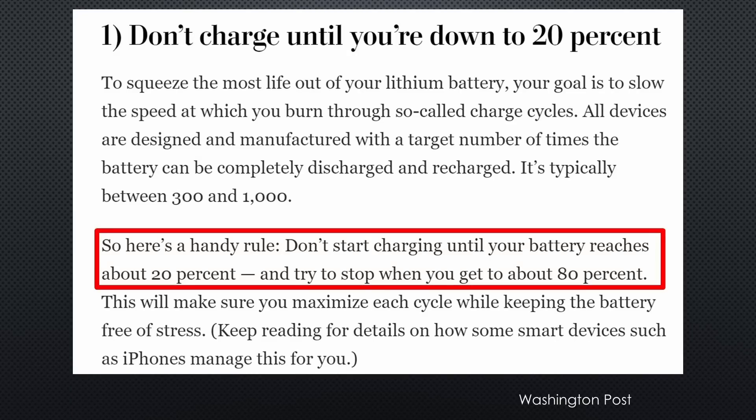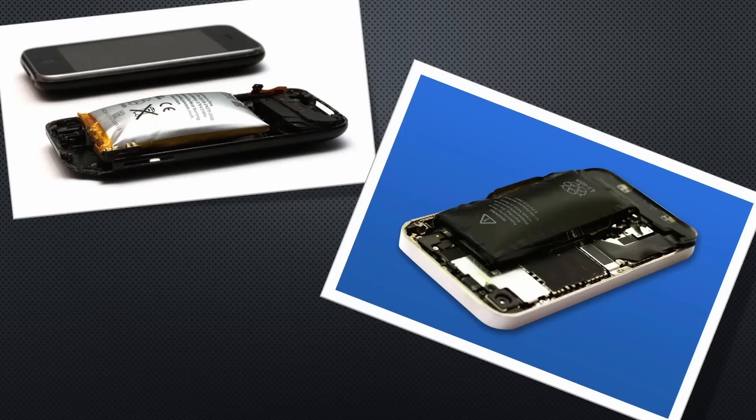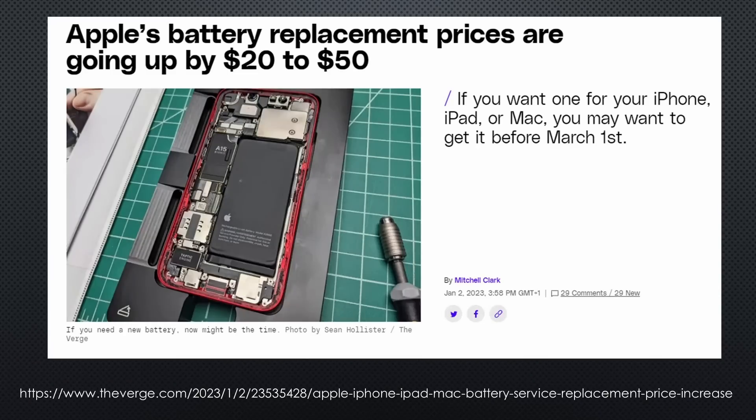Rechargeable batteries last way longer if you do not charge them up to 100% or fully discharge them. This is particularly important for batteries in expensive devices like smartphones or tablets, because repairing a defective battery is expensive.